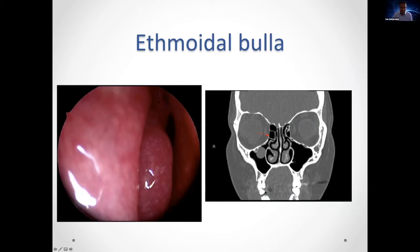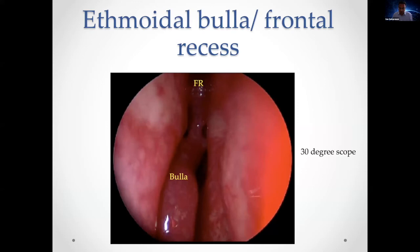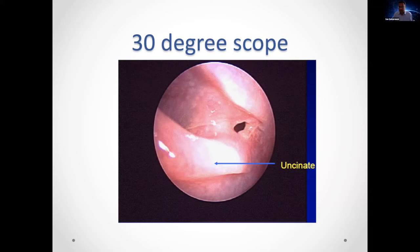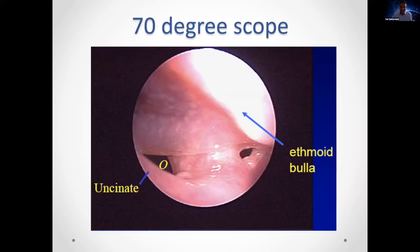Looking at the bulla with a zero-degree scope on the right side: middle turbinate medially, uncinate process, and bulla straight ahead. Turning the scope upward, you can see the bulla lamella — the pars ascendens of the second ethmoturbinal attaching the bulla to the skull base. With a 30-degree scope looking superiorly, you can see that lamella and start to see the frontal recess and possibly even the frontal ostium.